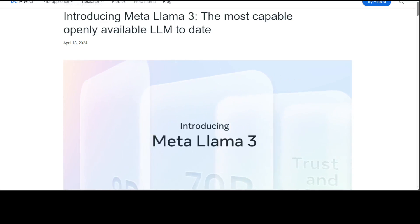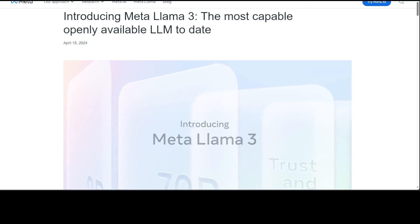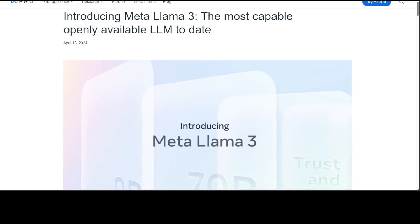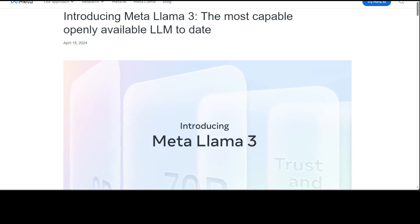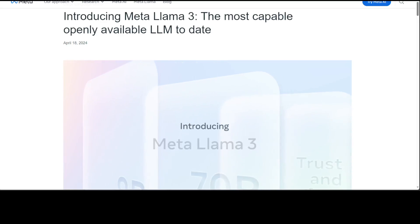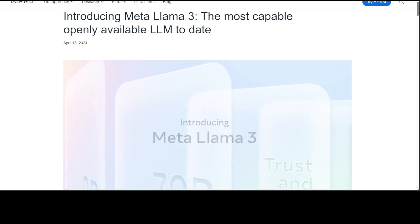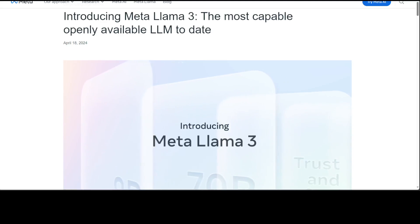This comes in base and instruct model at the moment. The context length is 8K, it has been trained on 15 trillion tokens, and it has been trained on eight times more code than the Llama 2 model. It uses 48,000 GPUs for training and it has already beaten Mixtral and a few others like Gemma on various benchmarks.